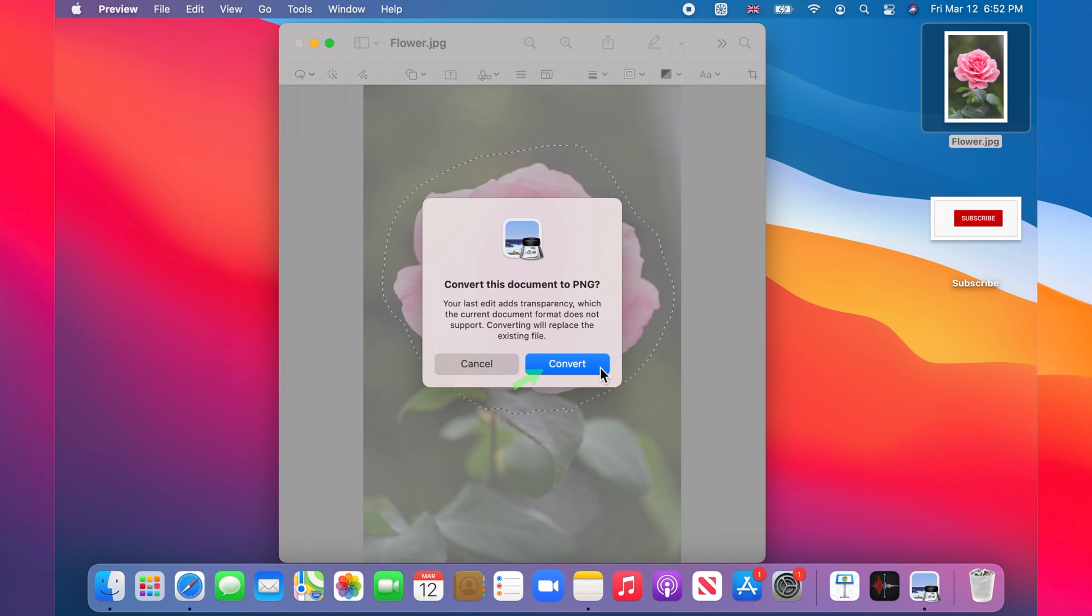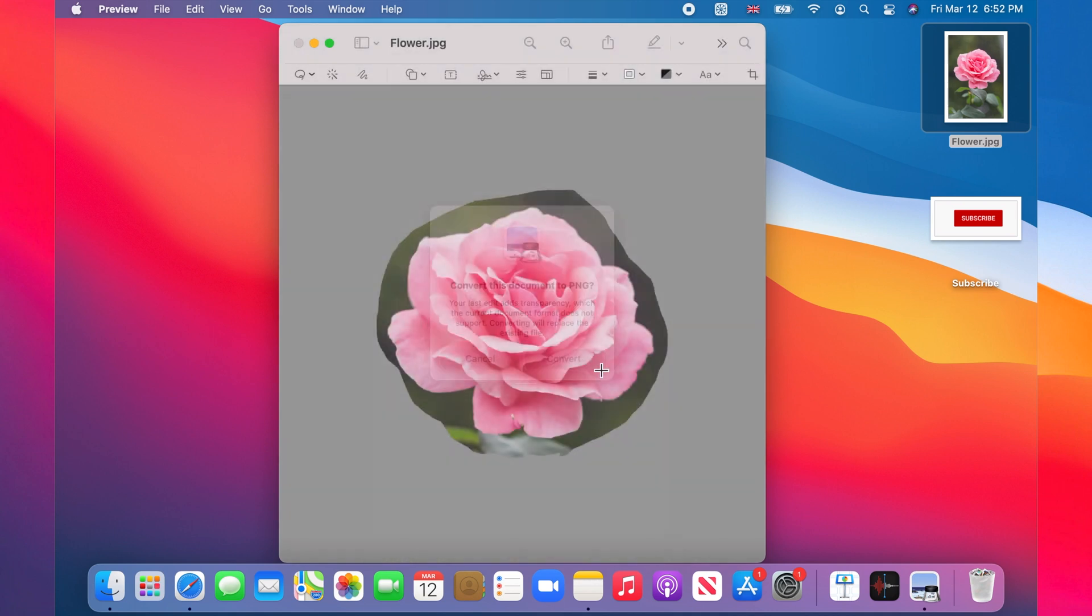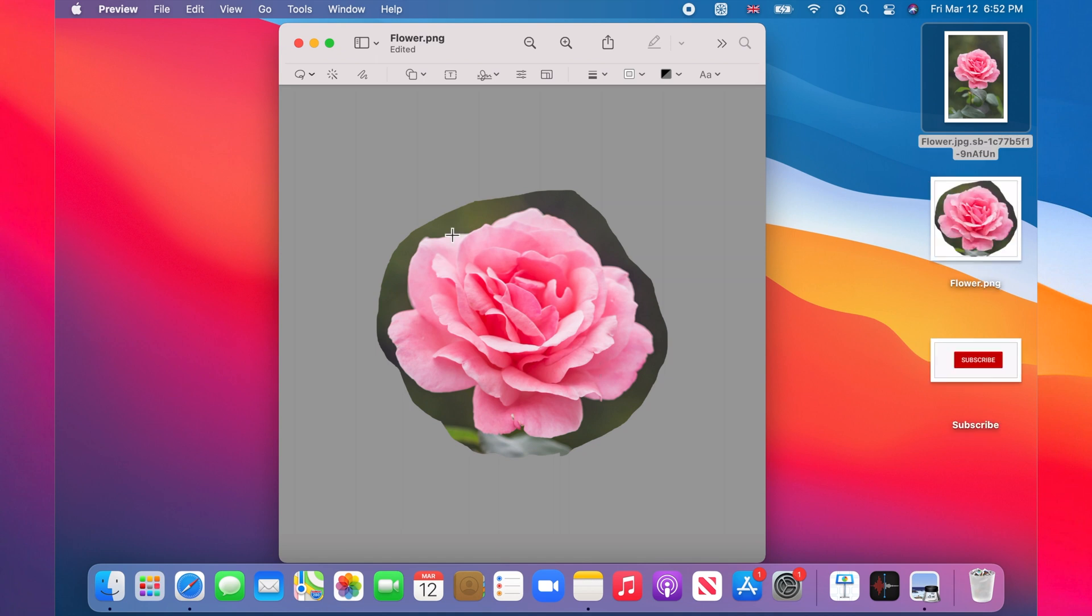We now need to remove the remaining background. Click on the Instant Alpha icon next to the dropdown menu we used before.